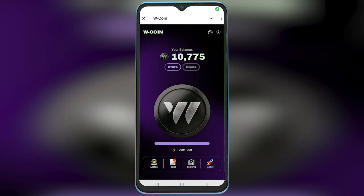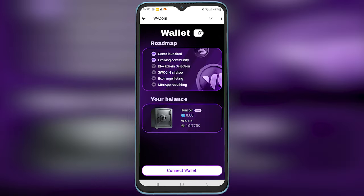Hey guys, welcome back to Easy Internet. In today's video, we are going to look at how to connect wcoin to a Ton withdrawal address. First, open up wcoin, then tap on the wallet icon and tap on Connect Wallet.